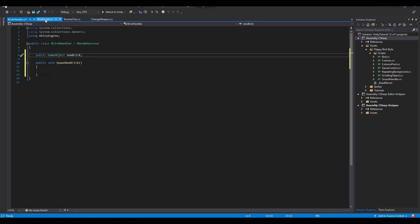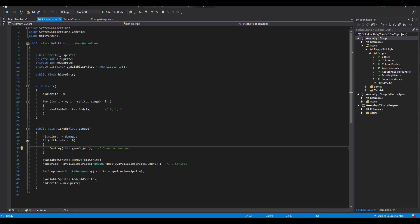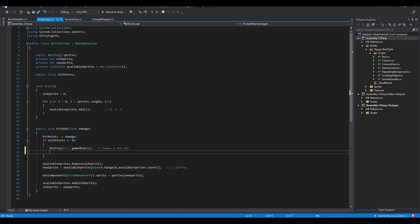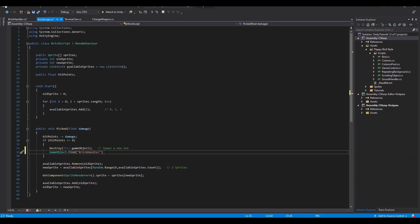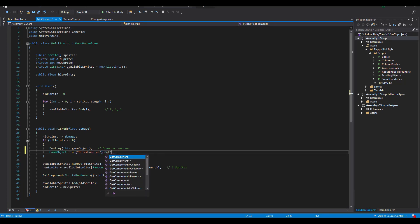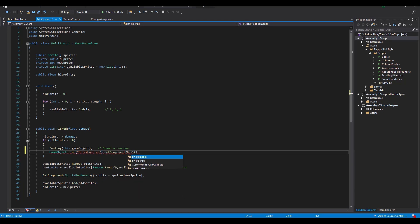Now with that done, we can go back to the brick script and after the line where we destroy the brick, we now find the brick handler and call the function. I have to mention that there are better ways to get access to this function, instead of using the find method, since that way it may slow down your game if you have a lot of active objects in the scene. Here, it will work just fine.